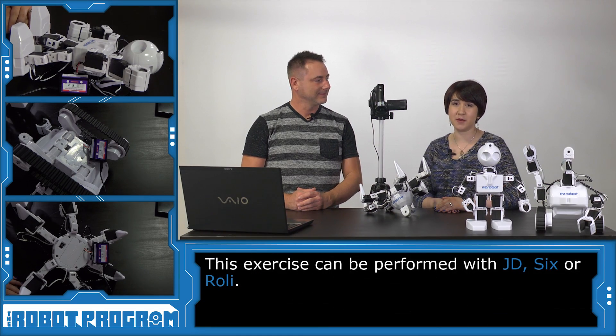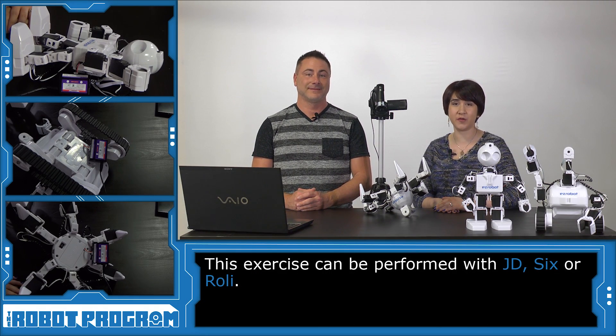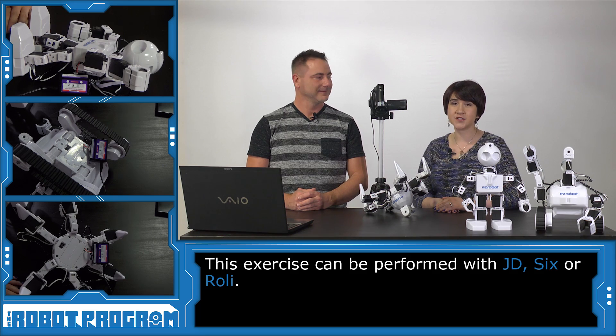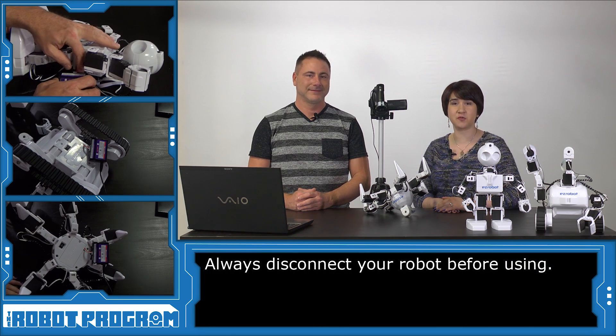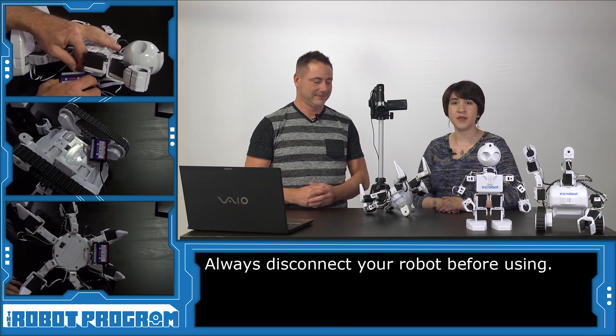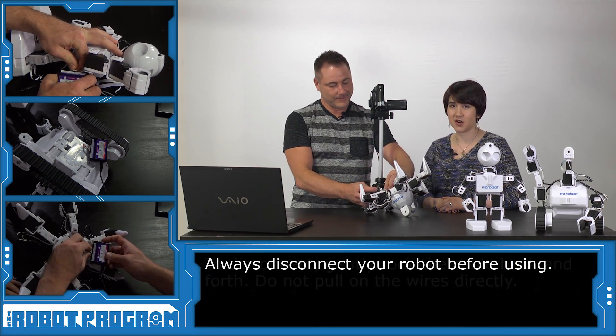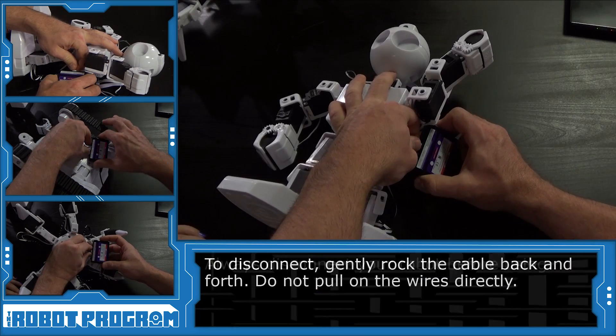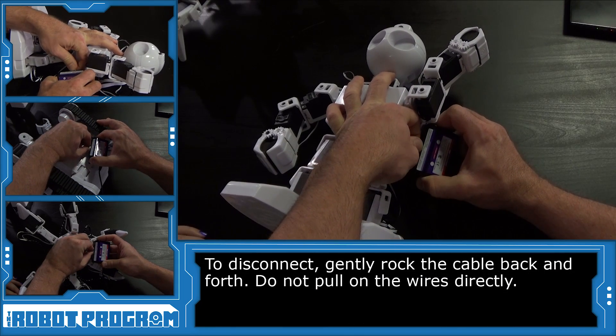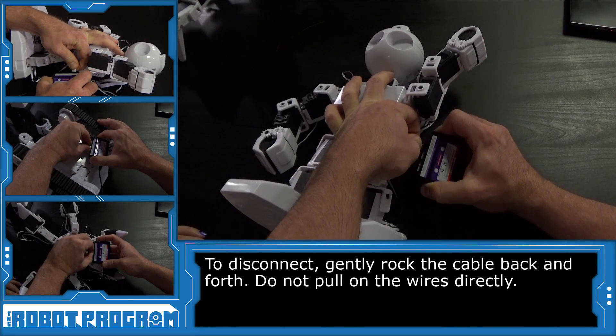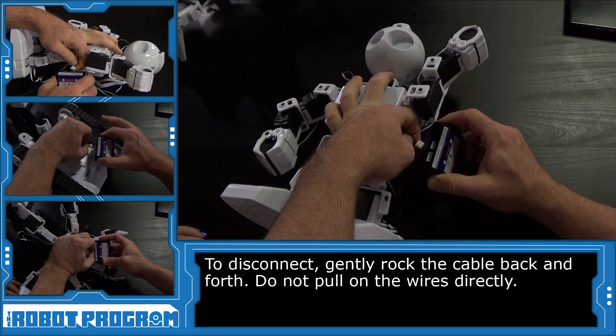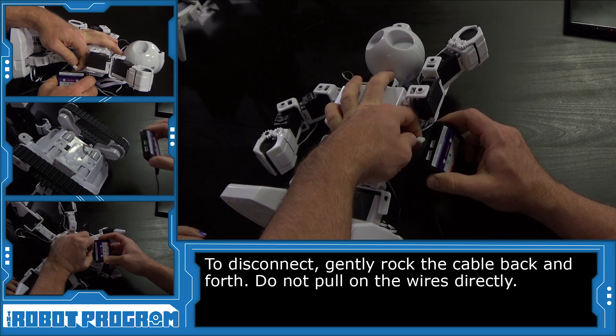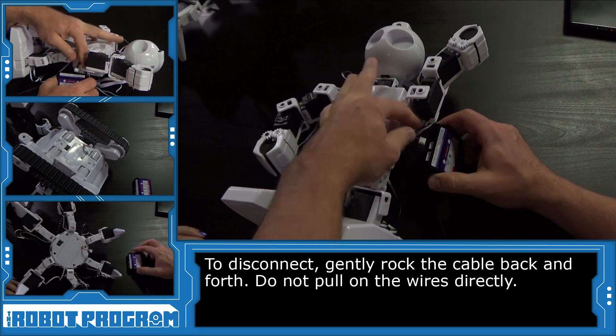Let's meet DJ in the studio to learn how. This exercise can be performed with JD, 6, or Roli. As always, we want to start with a fully charged robot. Make sure to disconnect your robot before you get started. Remember to disconnect the battery. We're going to gently rock back and forth the charger and hold the plug rather than the wires.